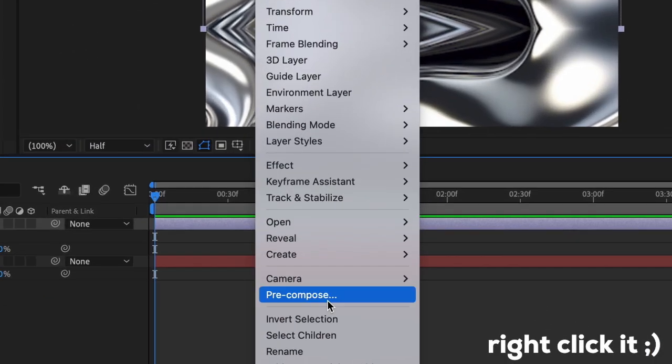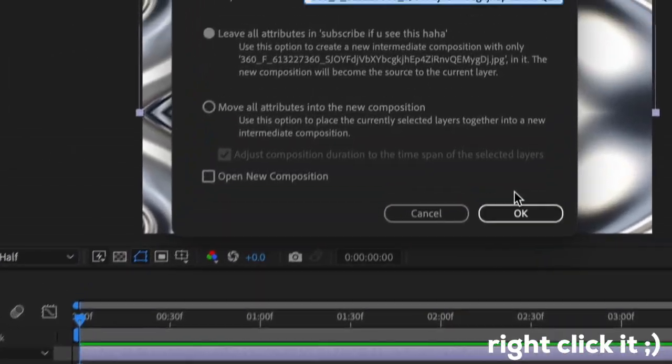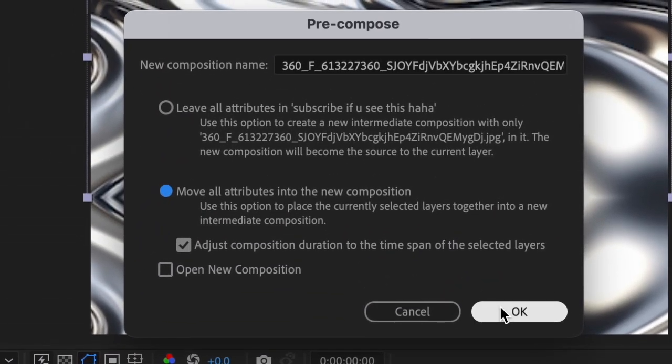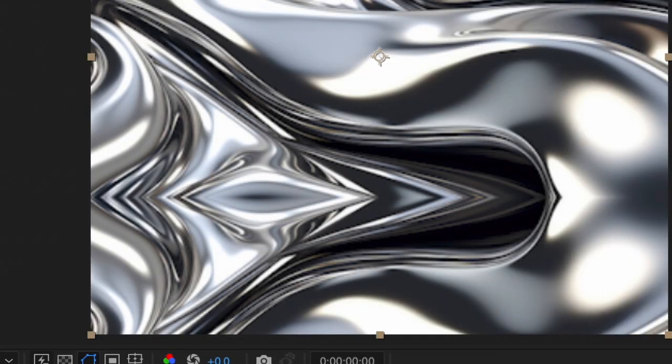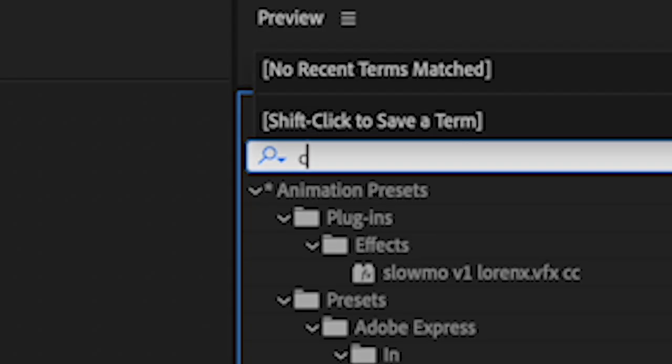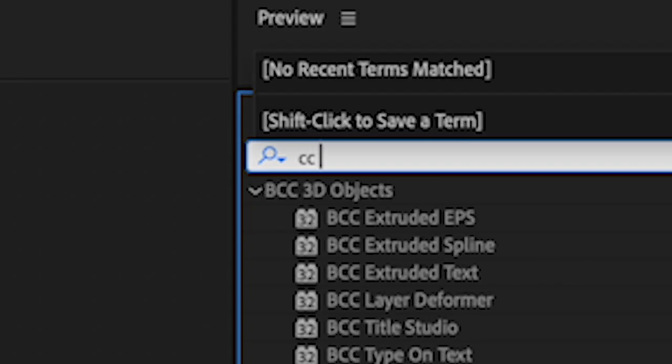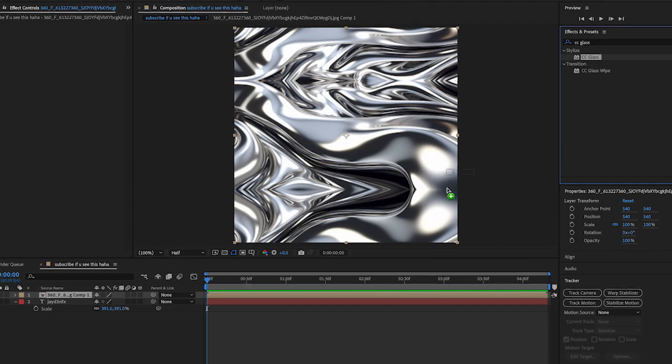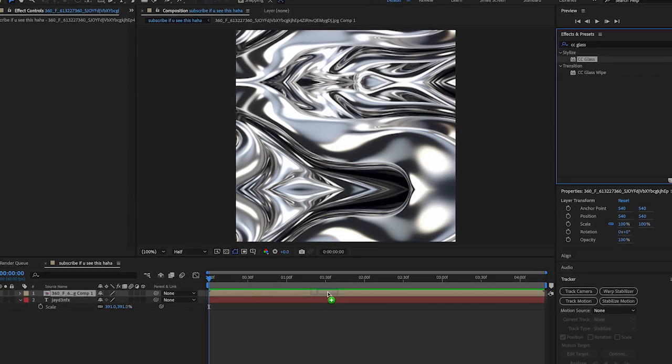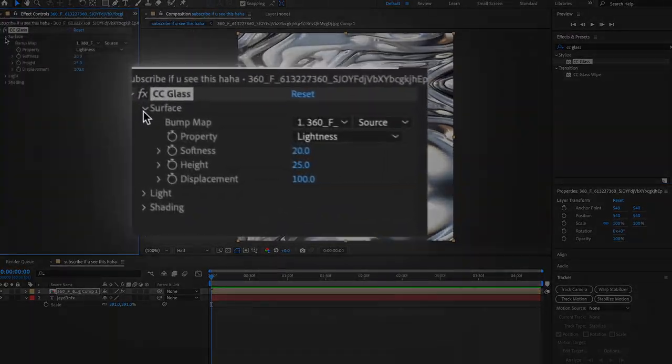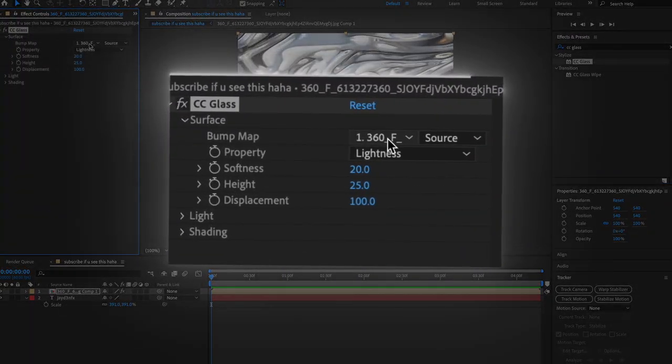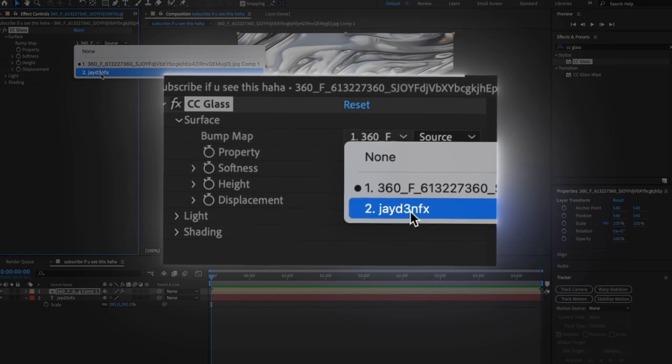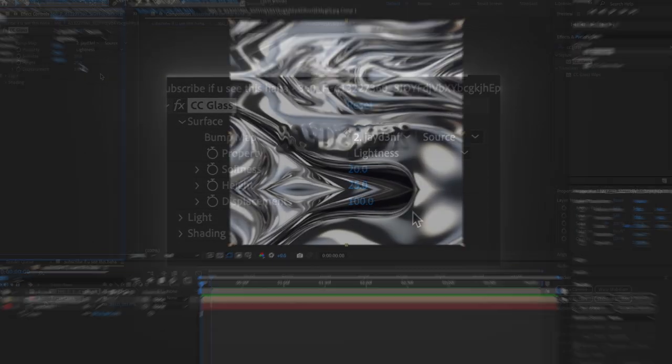What you're going to do is pre-compose this. You're going to press Move All Attributes into New Composition, press OK. Now add CC Glass, add this onto our composition. Go under Surface and then we're going to change this and do our text.